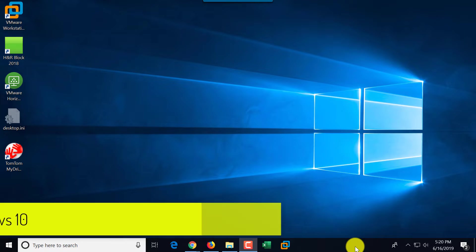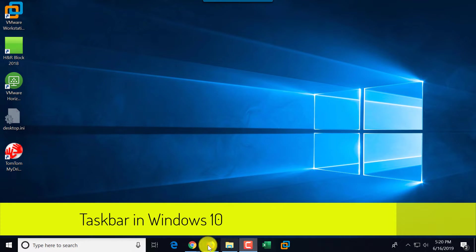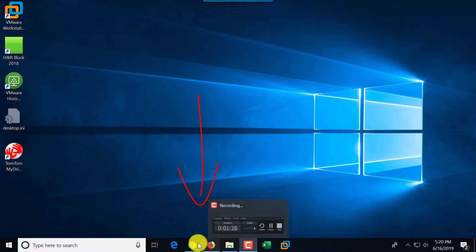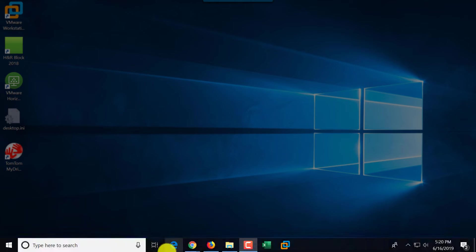Let's look at the taskbar. This is the bar at the bottom of the screen which has multiple things. It has applications that could be opened based on your selection.